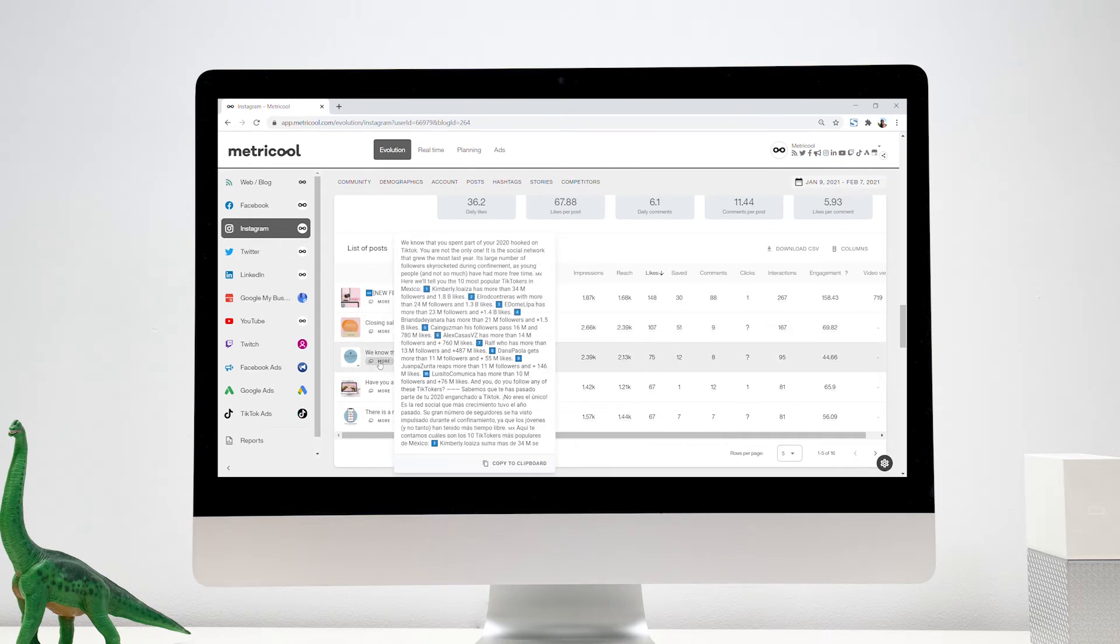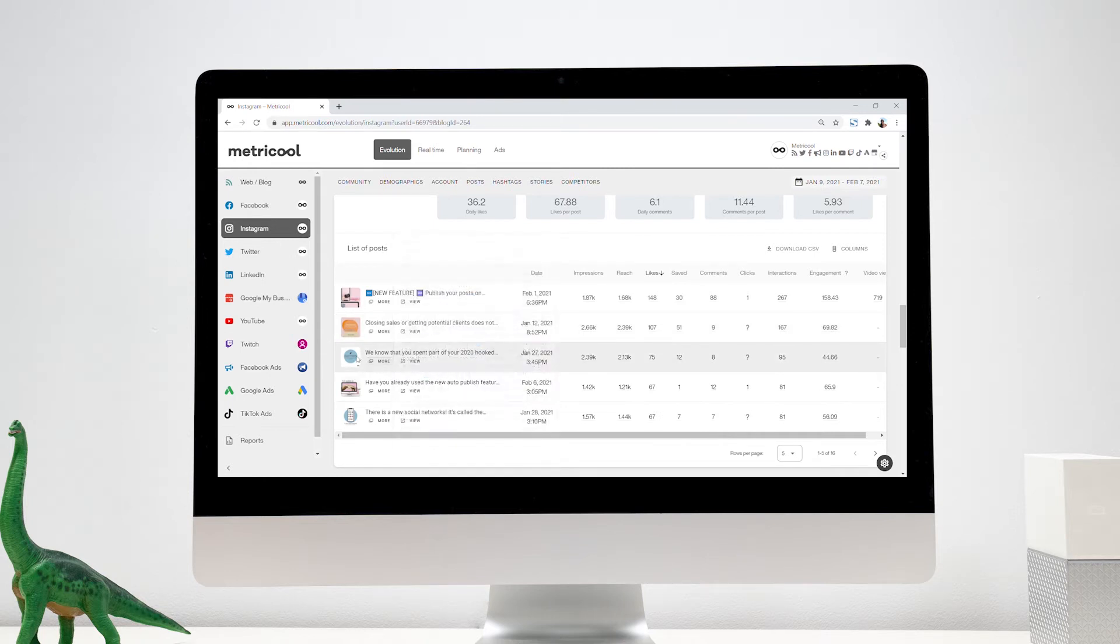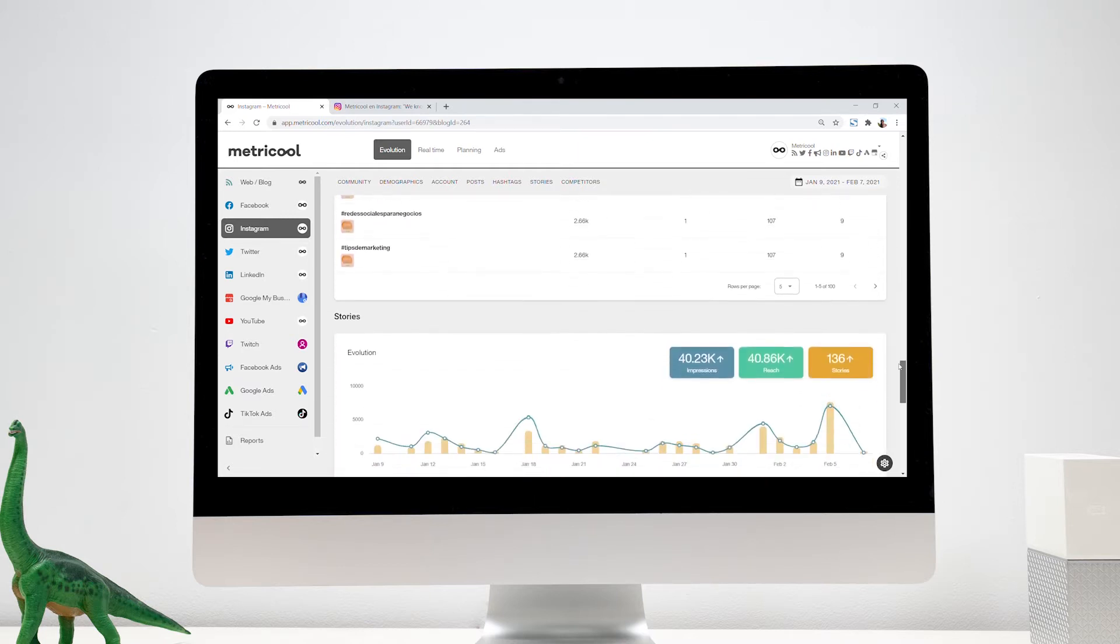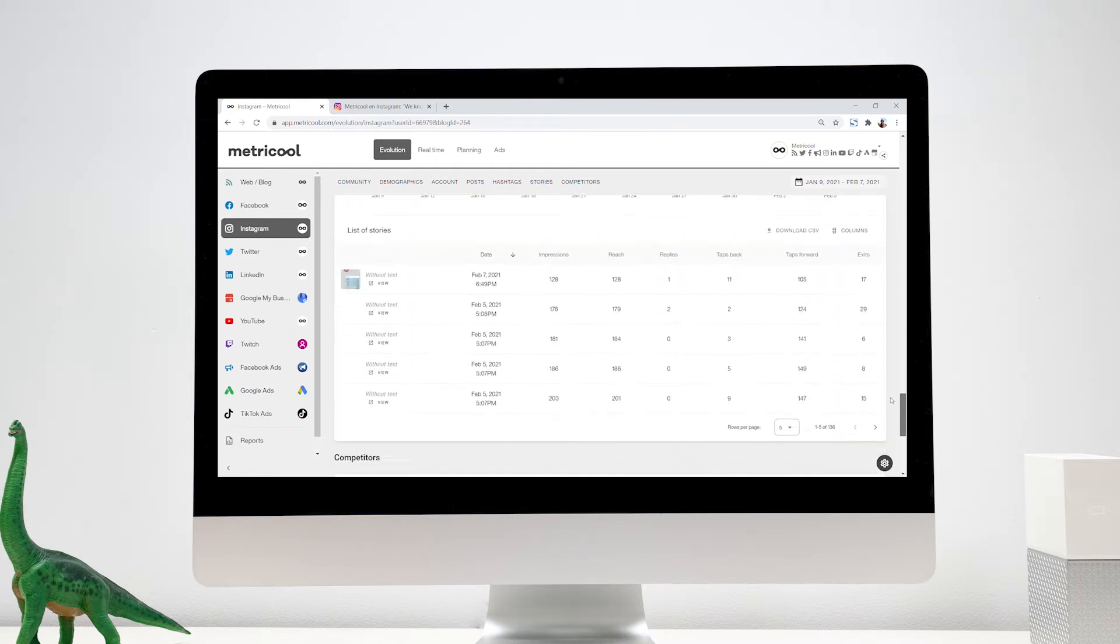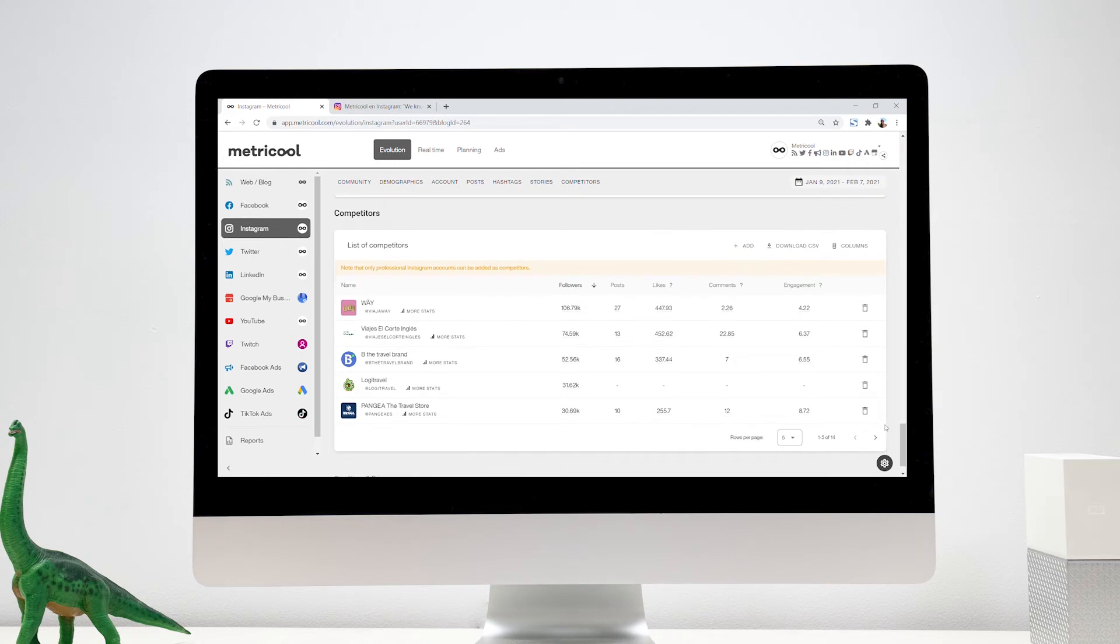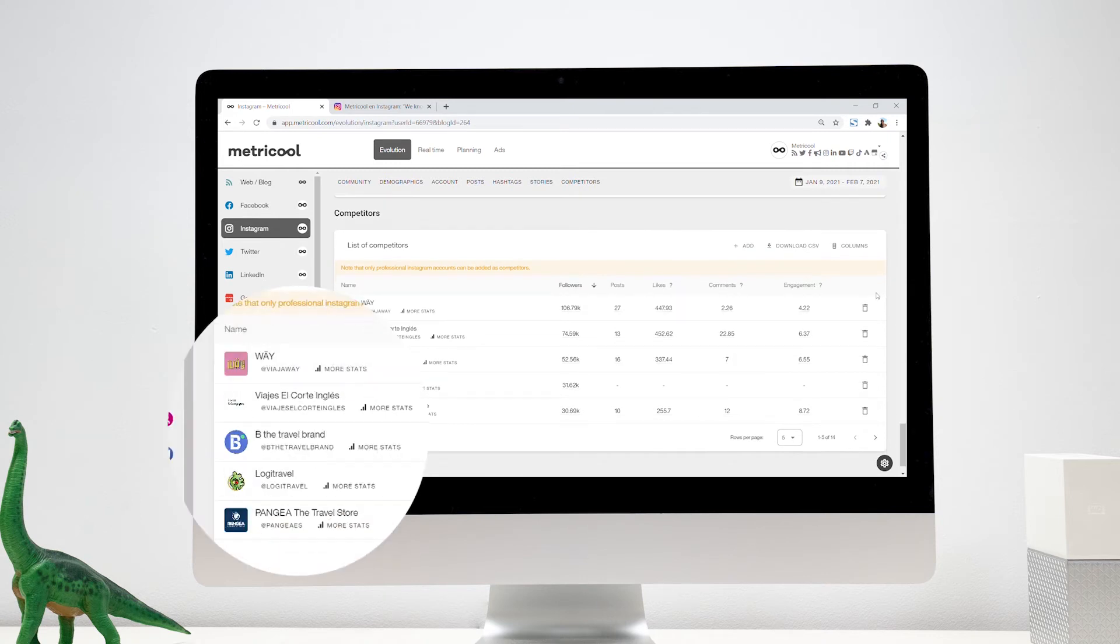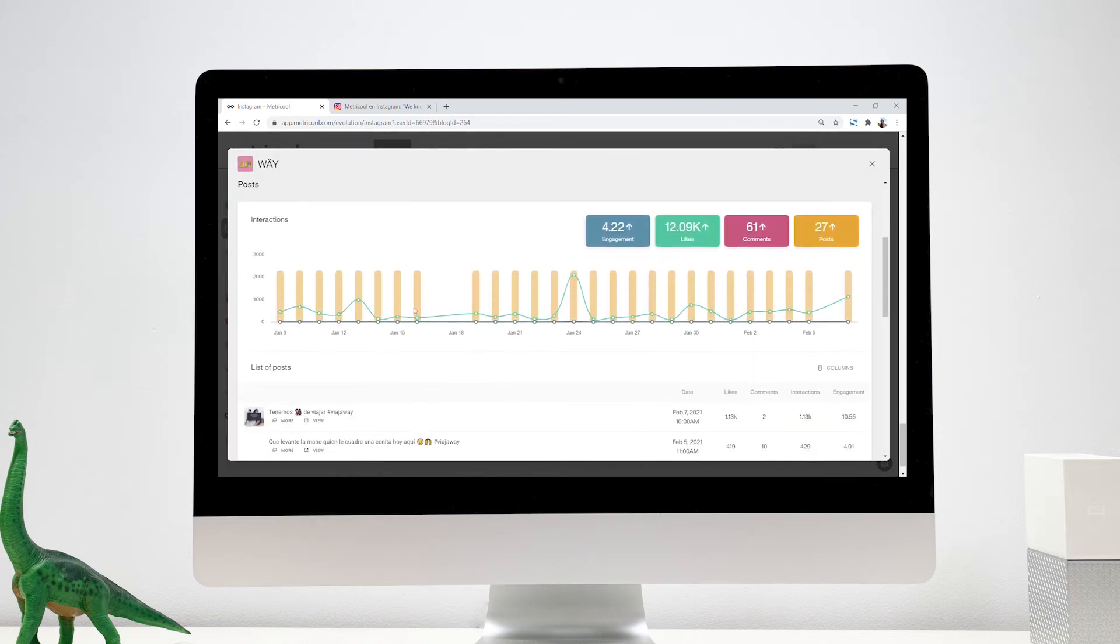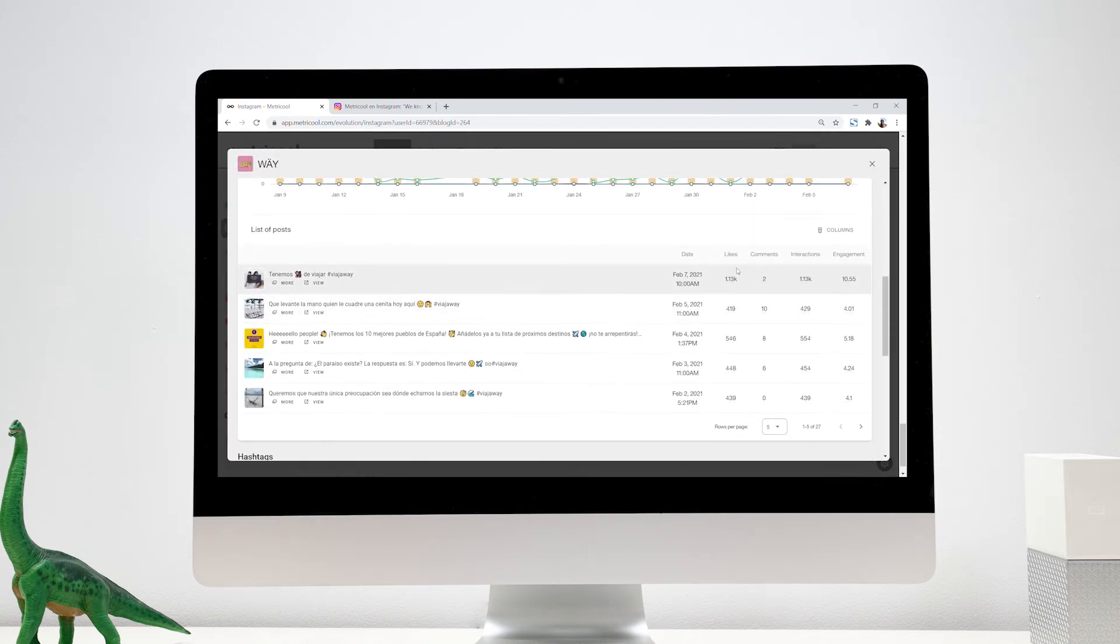In this same section, you can analyze your competitors on Facebook, Twitter, Instagram, YouTube, and Twitch to understand their strategy, find out what social networks they're on, what their metrics are, and replicate what works best for them or know what they are missing.